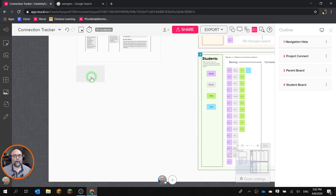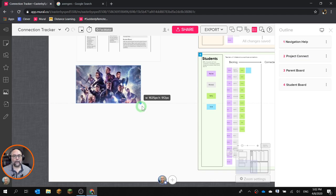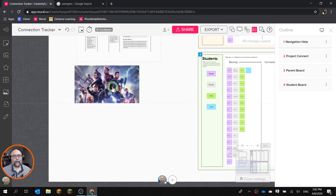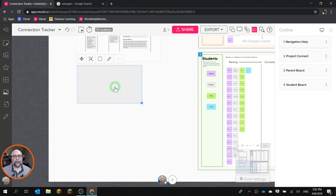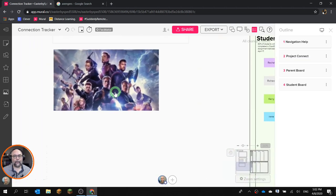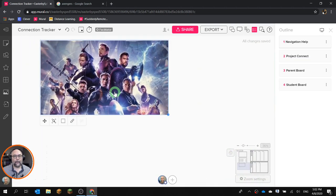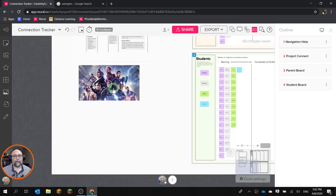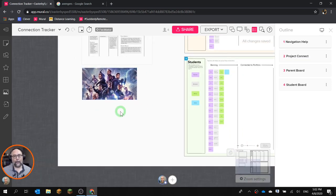It takes a minute to upload, but while it's uploading you can already start moving it around. There you go. It takes a second to render, but that doesn't mean it's a bad image. It just hasn't rendered yet. In fact, if we zoom in, see, it's clear.